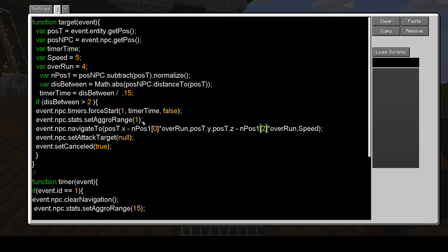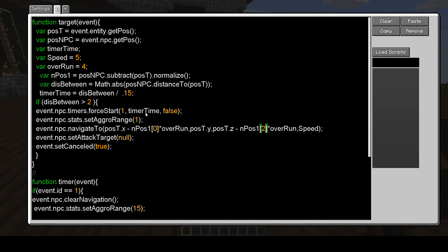You could play around with this aggro range, maybe make it two. Like I said, a lot of these things. So if the distance between is 15, and divide by 15, that will give the timer 100 ticks to reset it.